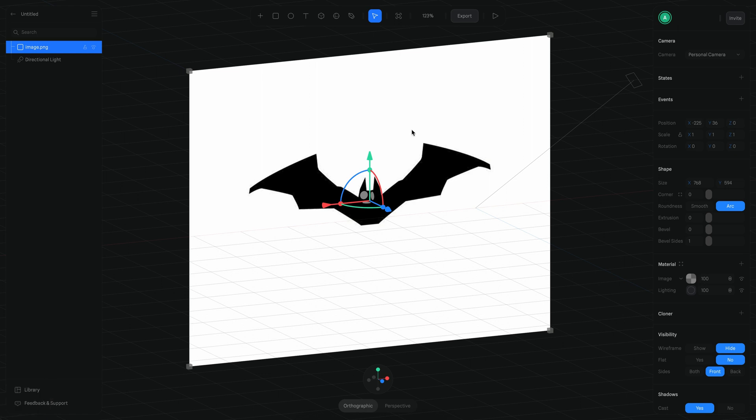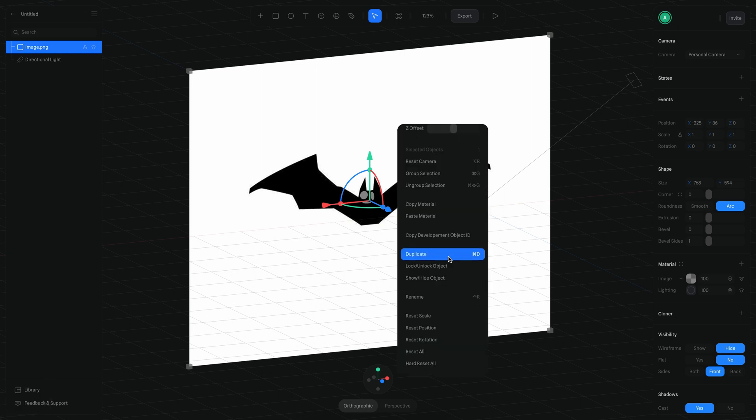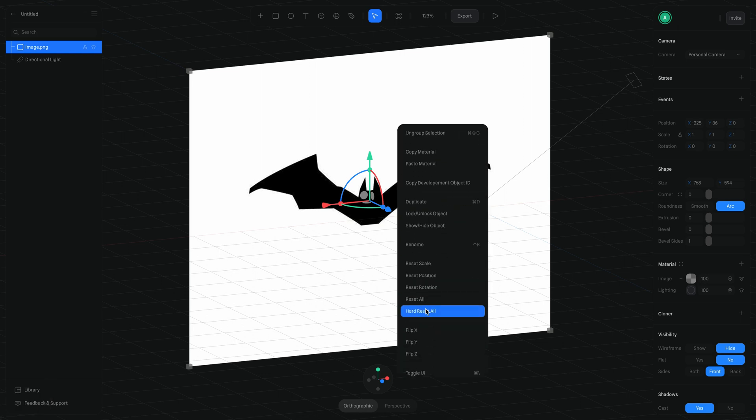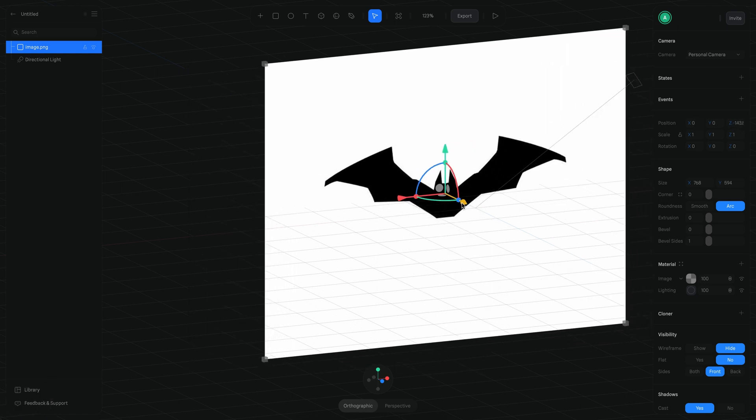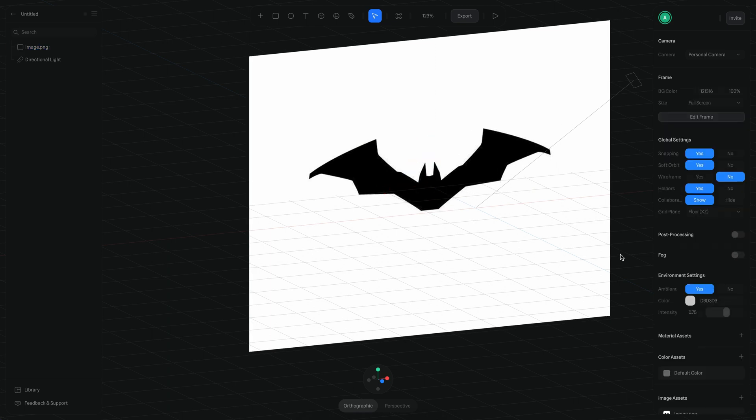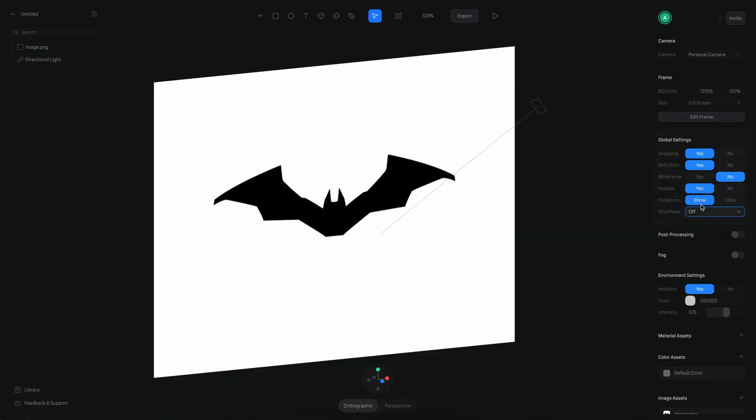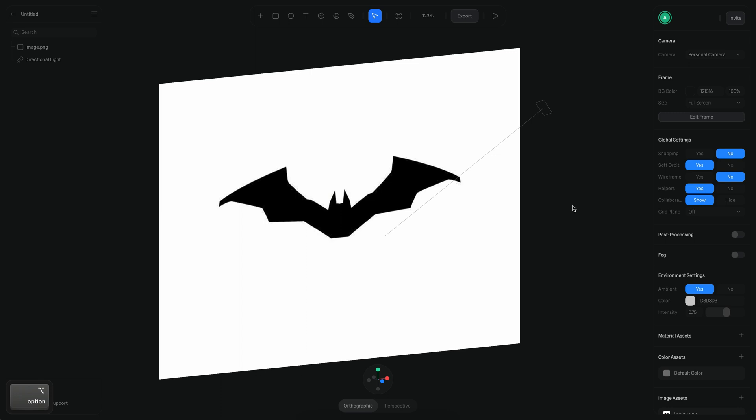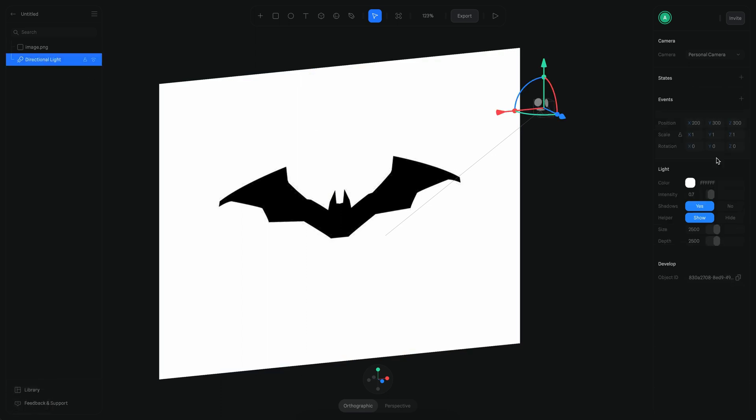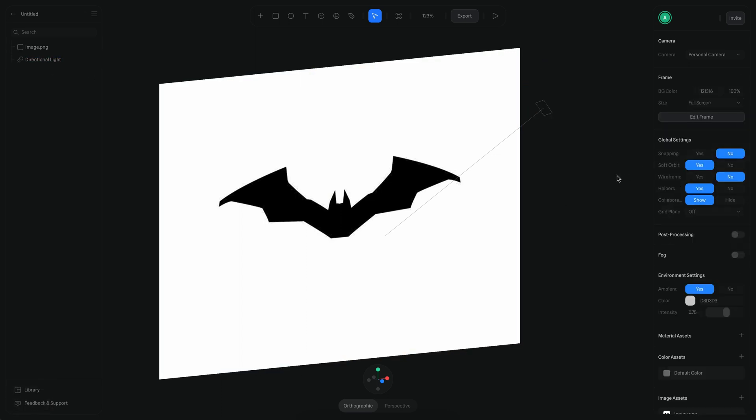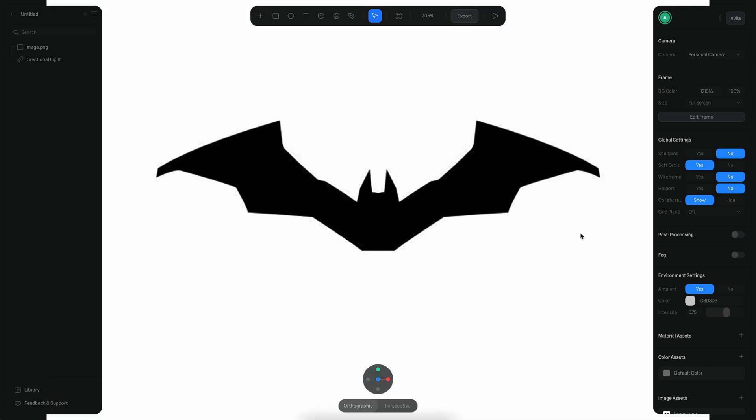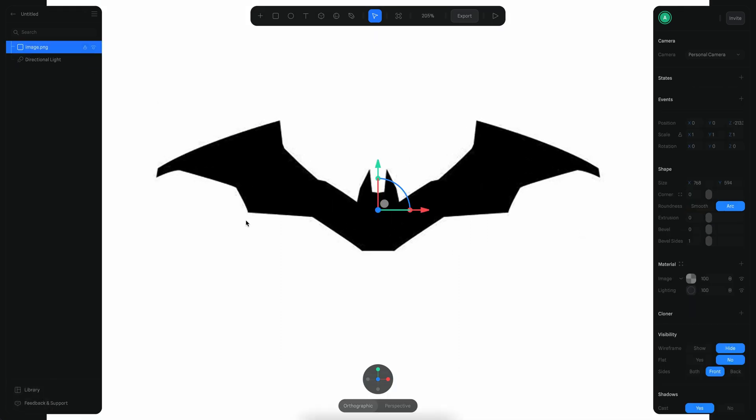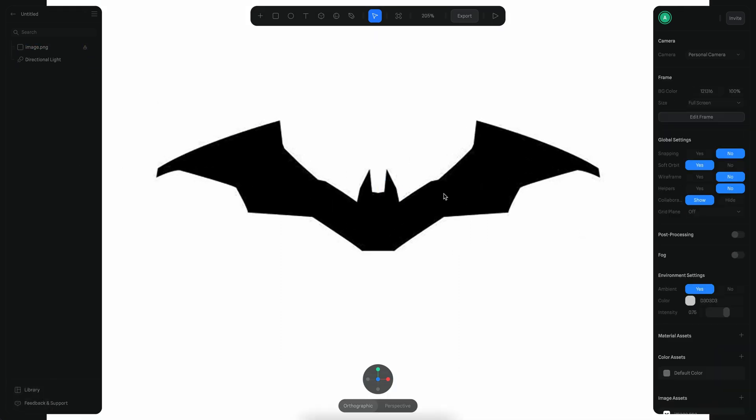I'm going to reset this image position and move it a little to the back. I'm also going to disable the grid and the snapping because I don't need those right now. For the light, I'm going to disable the helper so I don't see it there. Now I'm just going to zoom in a little and lock this image so it doesn't move.